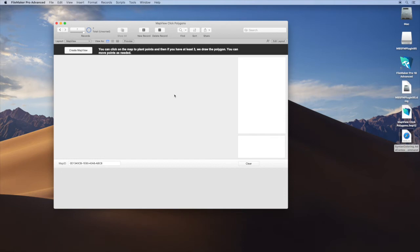Welcome to the presentation of what's new in MBS plugin version 9.5. Today I want to show you three new things in our plugin.